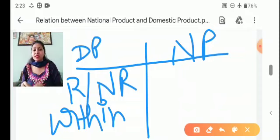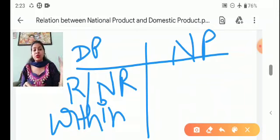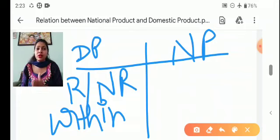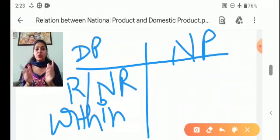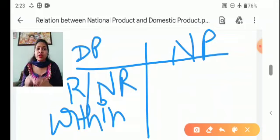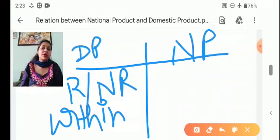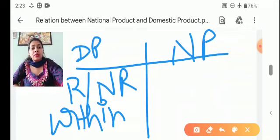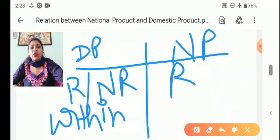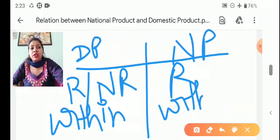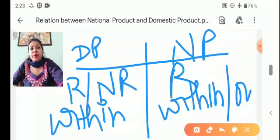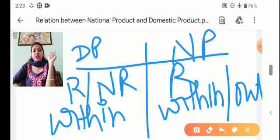In India there are many persons who are resident and non-resident. For example, if there is a USA embassy in India, it is a non-resident and not a part of the domestic territory, but it also has production within the domestic territory. So it will be part of the domestic product but not the national product.